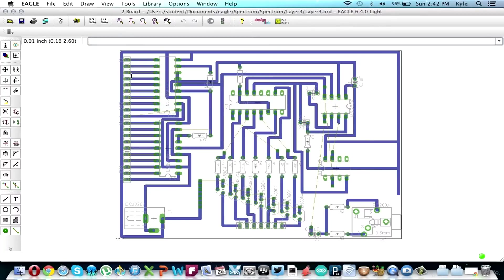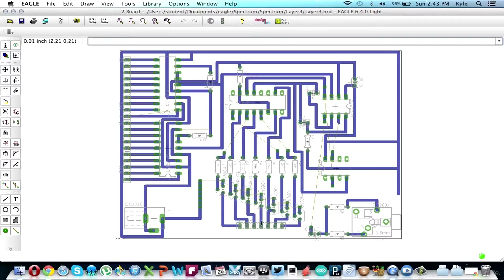And then the top board is going to get the ground. This is the DC jack and this is the seven pin headers, so this is power and that goes all the way up to the top as well.